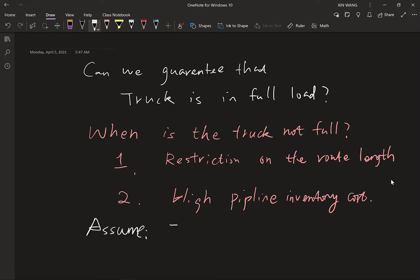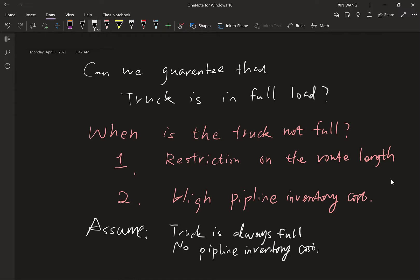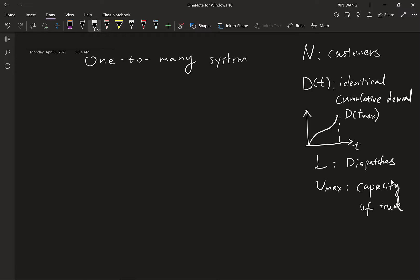Assuming the truck is always full and there is no pipeline inventory, let's extend into the one-to-many system. We introduce some notation: N indicates the number of customers, D(T) indicates the cumulative demand for each customer — we assume all customers are identical. D(T) is an increasing function, and D(T_max) indicates the total demand at T_max. L indicates the number of dispatches, and V_max indicates the capacity of the truck. Dispatch times are T1, T2, ..., TL. Due to symmetric assumptions, there is no need to differentiate customers, so every dispatch serves all customers equally.